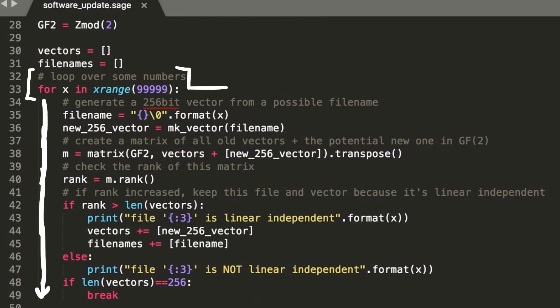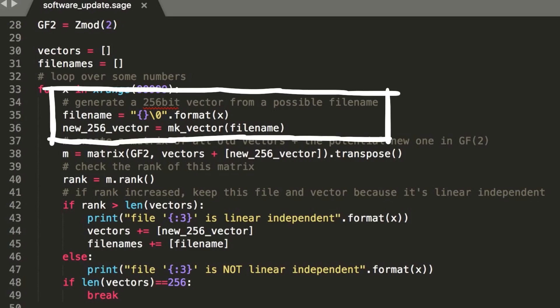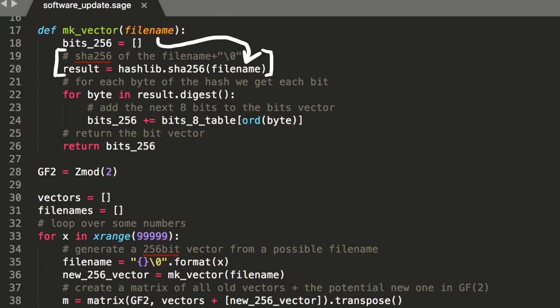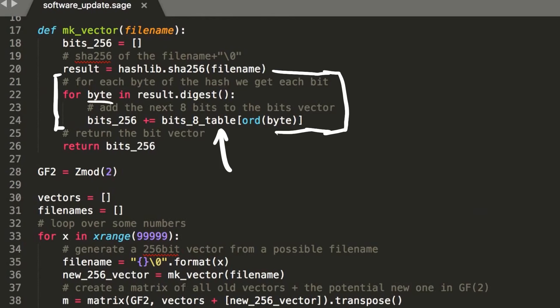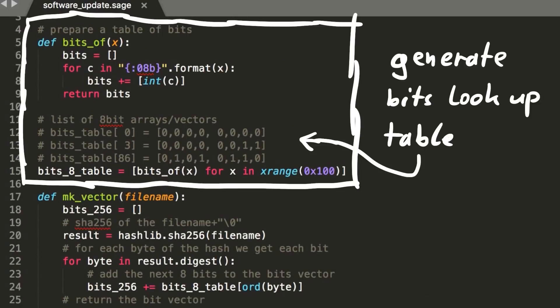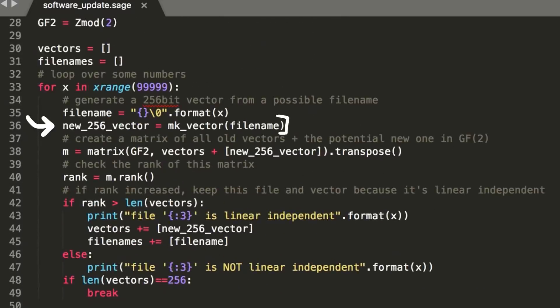So we can start with a loop to find these independent vectors. We know how the hashes are generated by the firmware installer. Check out part 1 if you forgot. So basically we do the same here now. We generate a filename from just counting numbers and append the null byte. And then pass it to something that will return the 256 bit vector for it. The make vector function takes the filename, generates the SHA-256 hash, and then goes over each byte of that hash. For each byte it extracts the single bits. It does that via lookup table of bits that was generated at the start of the program. Long story short, that function will just return the vector with all 256 bits of the hash.